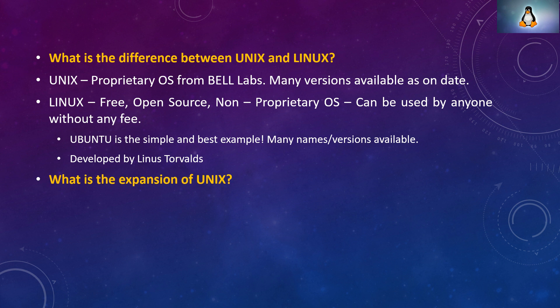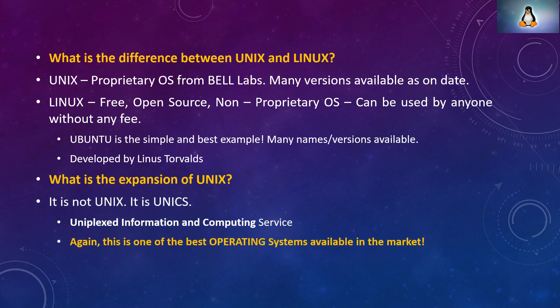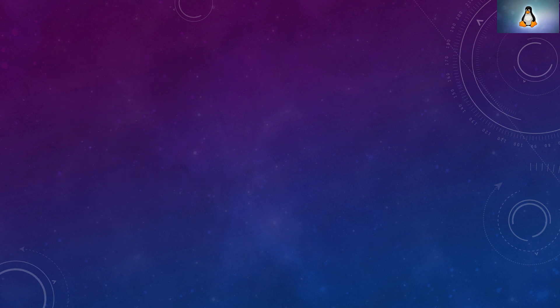What is the expansion of Unix? Unix is not UNIX actually, it is UNICS. People call it Uniplexed Information and Computing System or Computing Service. And remember this is one of the best operating systems available in the market. This is really used in most crucial and critical applications in the market.